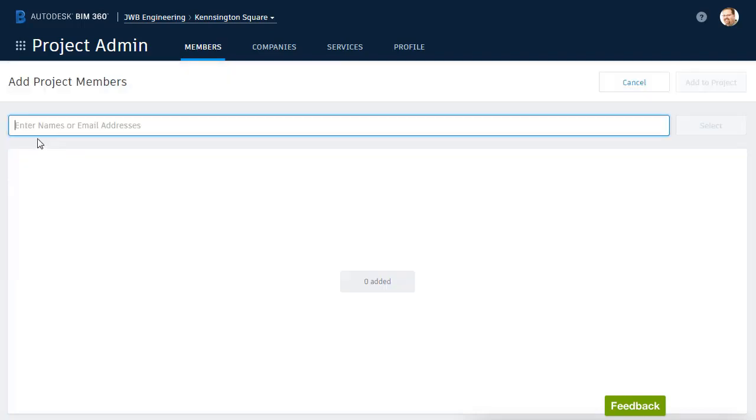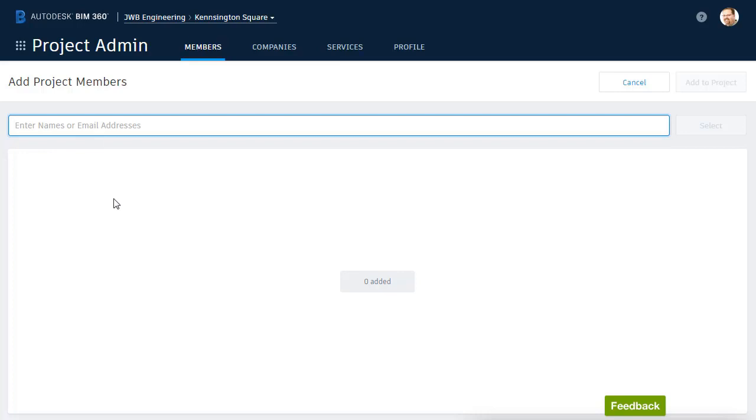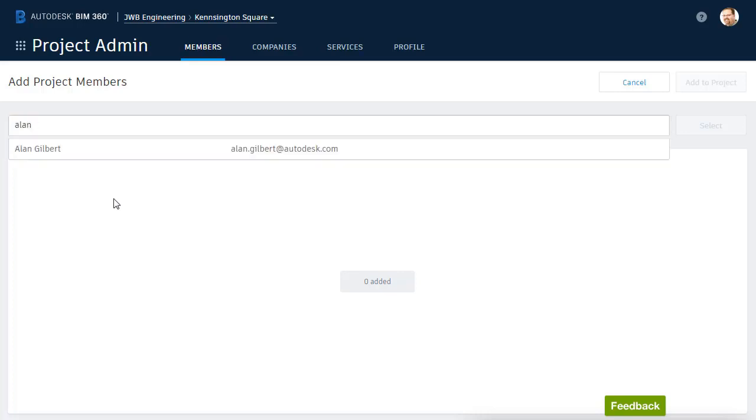I will then enter the member's name or email address. For this example, I'd like to add my colleague, Alan Gilbert. I'm going to start typing his name. As I do, you can see that he is recognized. This is because Alan is already a member of at least one other project on this account.